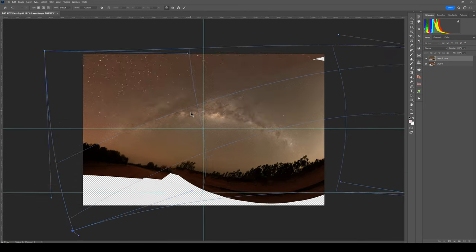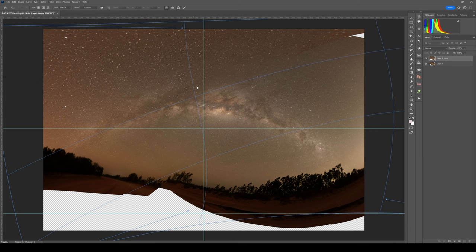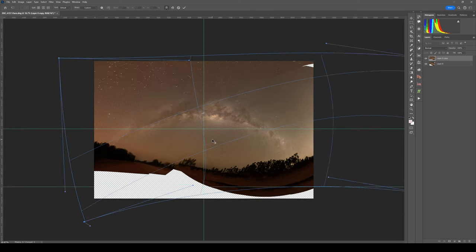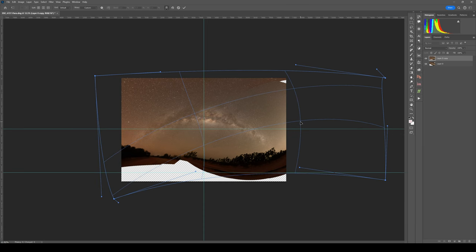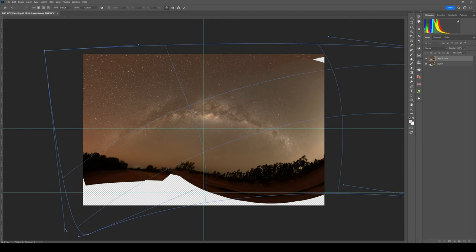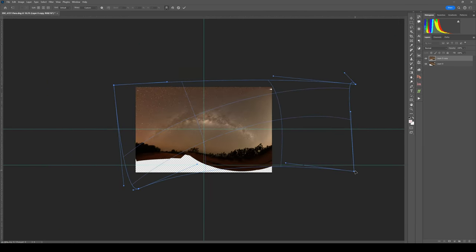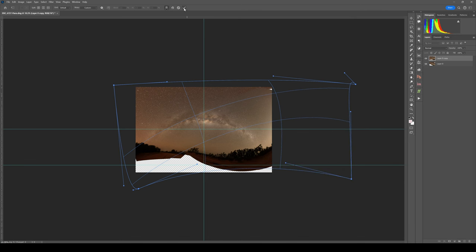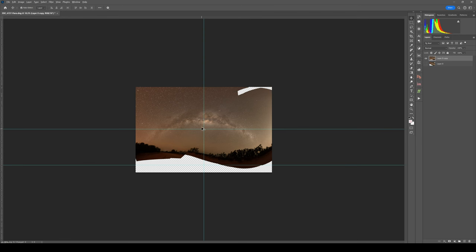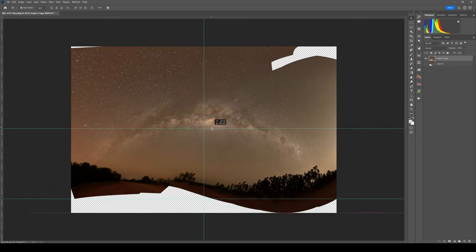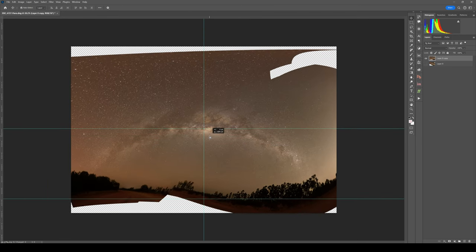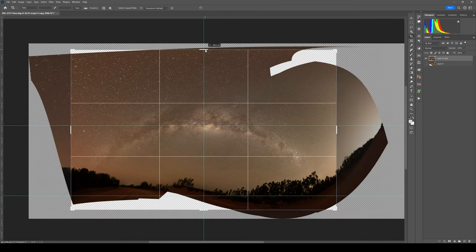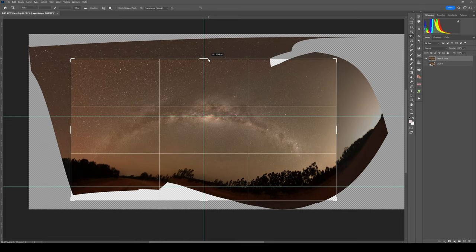And what you don't want to do is kind of squish it all together like that. You want to still have the stars nice and round. Once you're done, just press the tick box. I'll just get rid of that other layer, put this in the middle, and we can just crop this down. I'll just get rid of that, something like that.